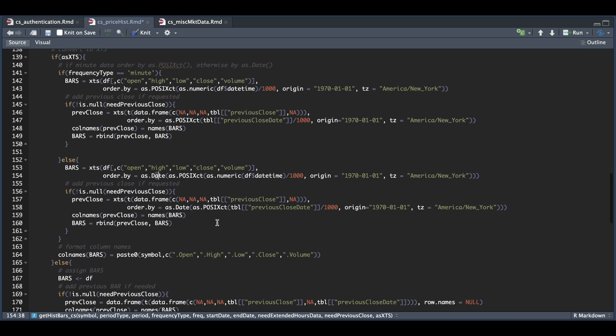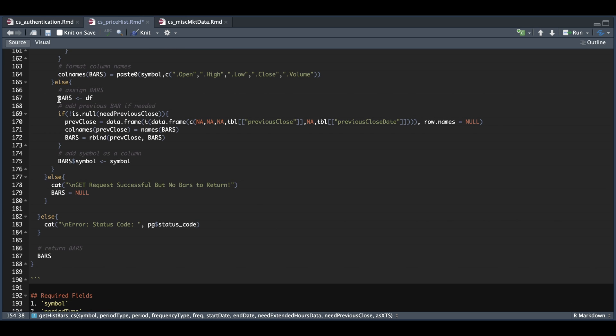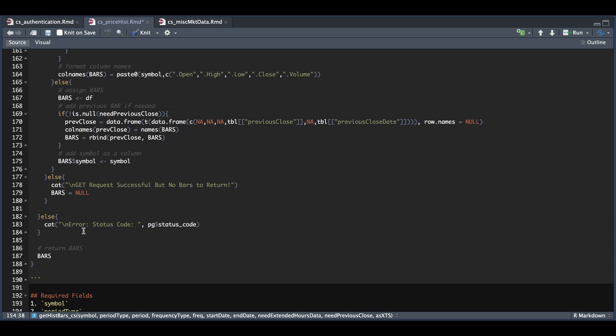Now if the user does not want an XDS object, then we're just going to assign our data frame into bars. We're going to add the previous close if that flag is set to true. We're going to add our symbol as a column, and that will be our final output. If our response doesn't have any candle data, it's going to print out this message stating that the get request was successful, but there was no bars to return. So it's just going to assign null into bars. And you'll also see an error message if the page status code is not 200. And you'll most likely see this message if the periodicity and the periods are off or if your access token is not valid. So just make sure that you're assigning things properly. And at the very end, we're just going to return bars, whether it's an XDS object or a data frame.